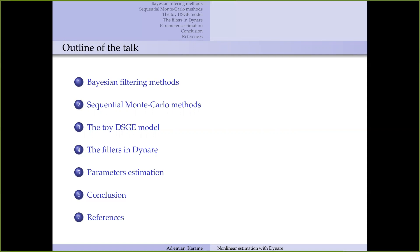The second part will be devoted to Sequential Monte Carlo methods, where I will present the probabilistic approach and the tools that underpin the sequential Monte Carlo method and particle filtering.